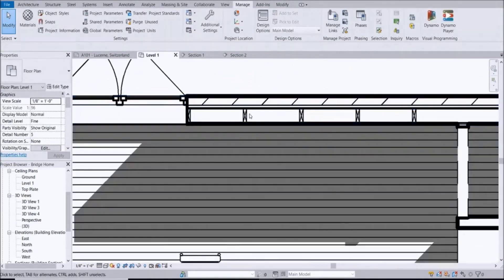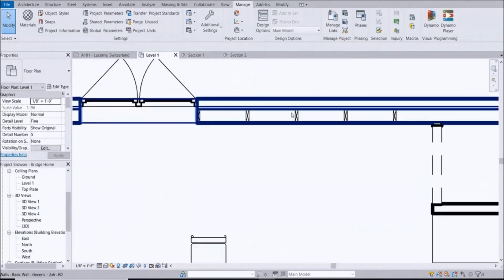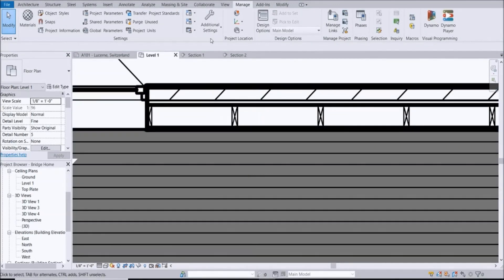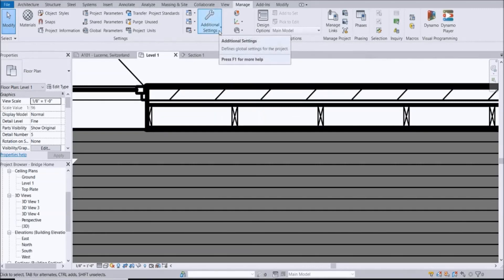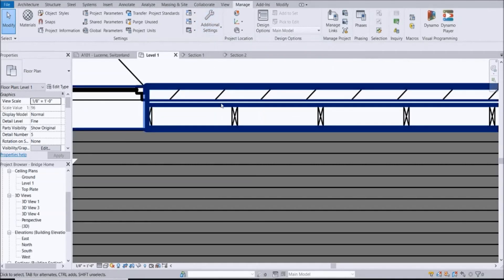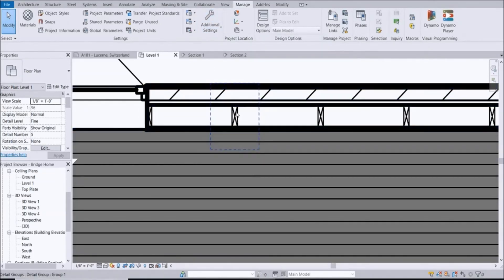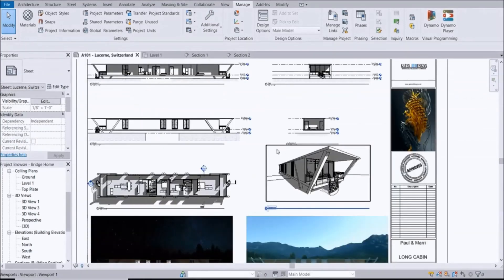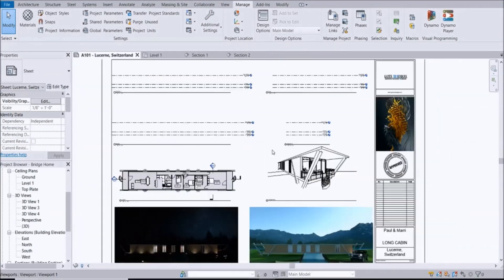There you go. If you want to create custom lines, custom line weights, go up to Manage, Additional Settings and start creating some things. Specifically here we use 2x6 studs to create it. We use the Long Cabin.